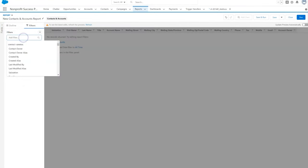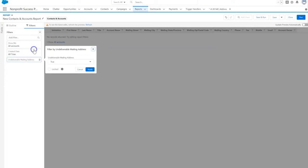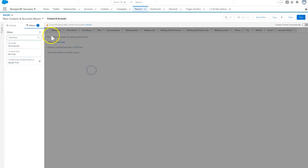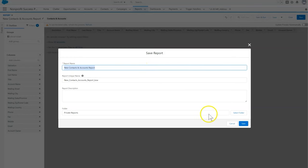We can also use a filter in reports to exclude records that have an undeliverable address from our mailing lists. Check out NPSP documentation for more details and best practices. See you next time!